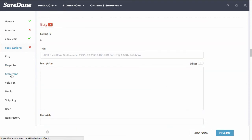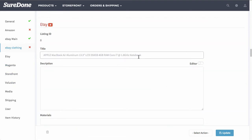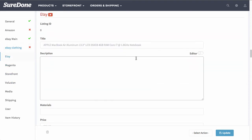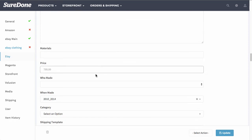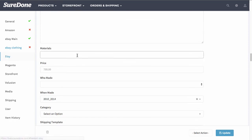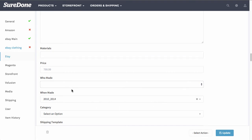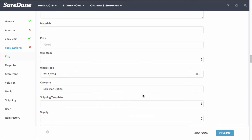Under the Etsy, Magento and Volusion sections you will also notice similar other fields such as title, description, price. And in this case for Etsy it has materials, who made, when made, etc.